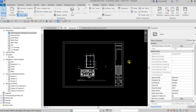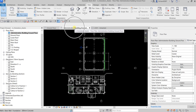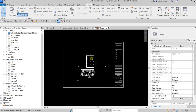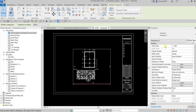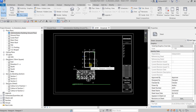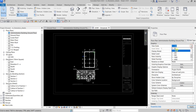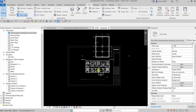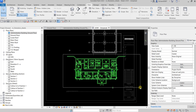Now let's change the scale. You can go back to the duplicated view or do it directly inside the sheet. To do that, double-click the viewport to activate it. You are now inside the Admin Building Ground Floor view. Change the view scale to 1:50.